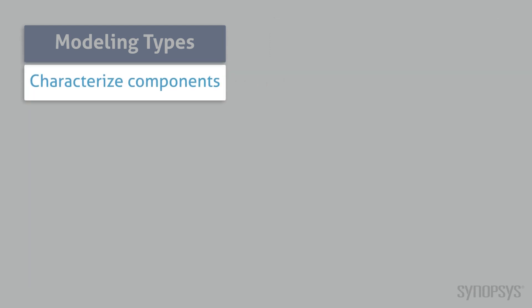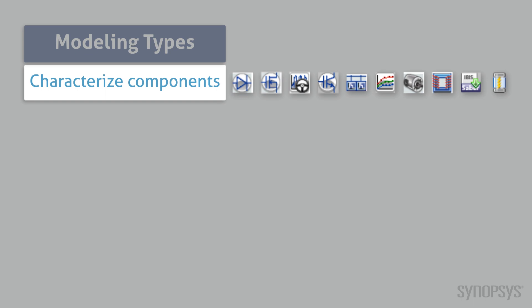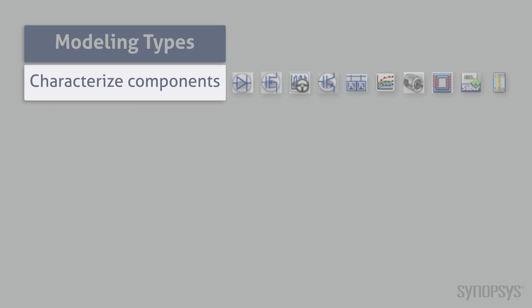Accurate characterization of key components is crucial to circuit simulation. There are several characterization tools that automate this process. Each of them target a template for a specific device. There are characterization tools specifically for semiconductor diodes, MOSFETs, and IGBTs.